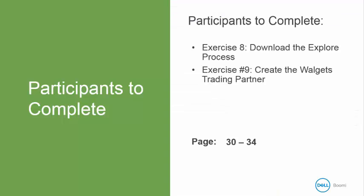Now it's your turn to do exercise number eight to download the explore process and exercise number nine to create the Walgets trading partner. This is in your book on pages 30 to 34. When we return we will be discussing document types within our trading partners.